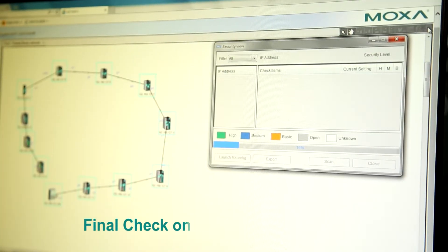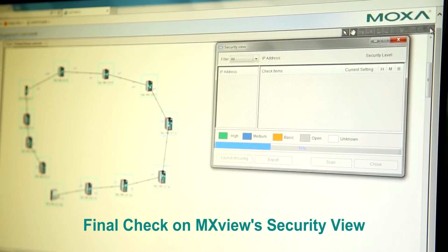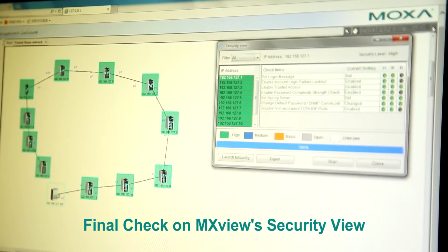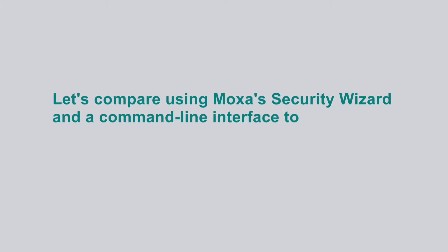You can perform a quick final check on MXView's Security View dashboard. Let's compare using Moxa's Security Wizard and a command line interface tool.